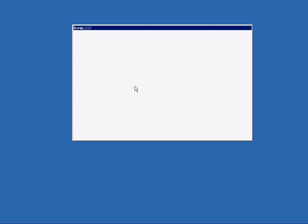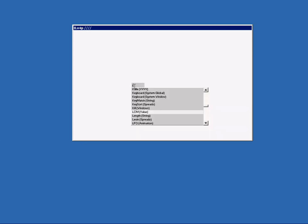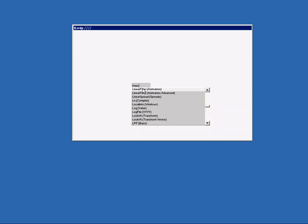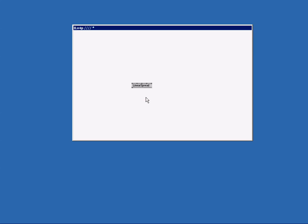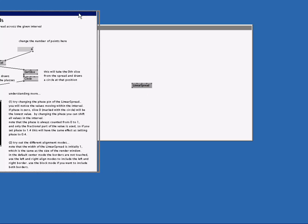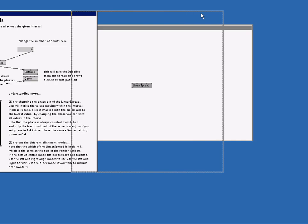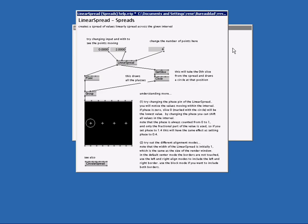We create a node, let's say linear spread. We select it and hit the F1 key. A new patch opens and shows us a bit more about linear spread and it shows a little example.